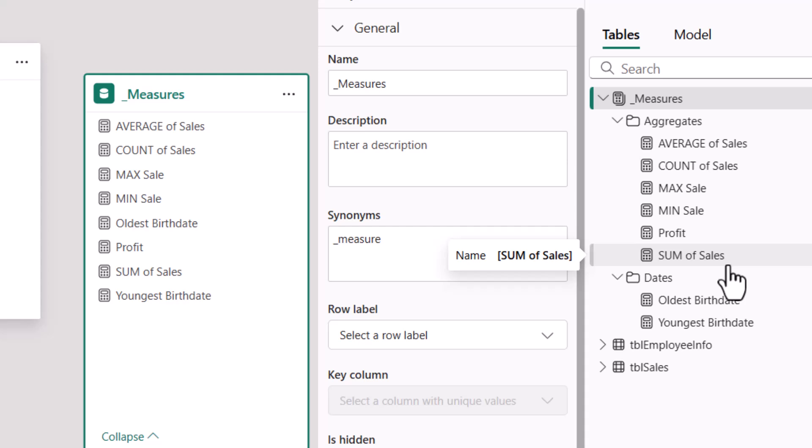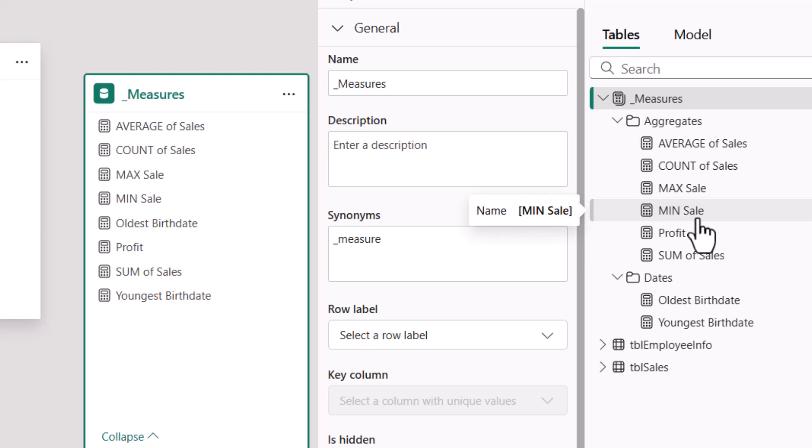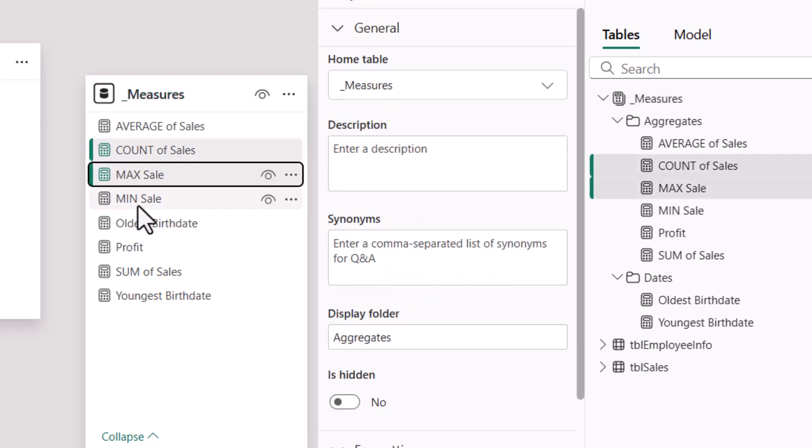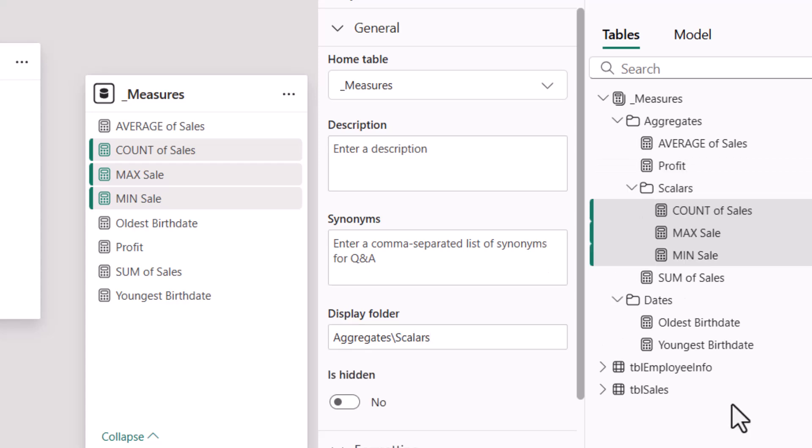If you need to create more levels in this organizational structure, like let's say that I wanted to put Count, Max, and Min into a subfolder, I'll go select Count, Max, Min, and then the Display Folder will be Aggregates slash Scalers. And you can just keep going with this organizational structure to meet your organizational needs.